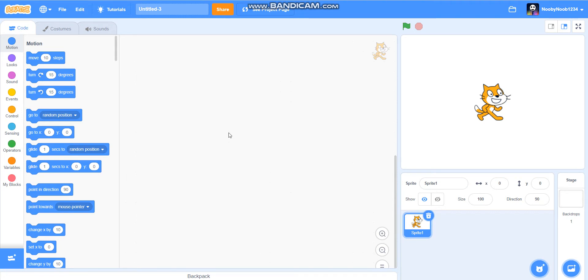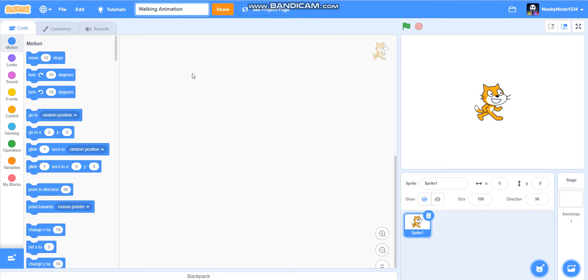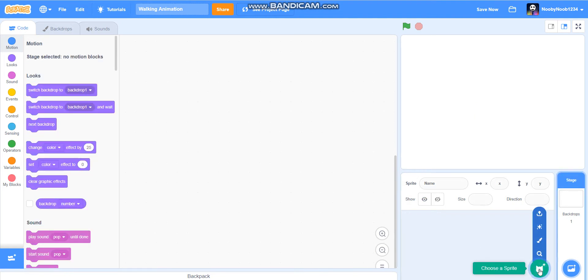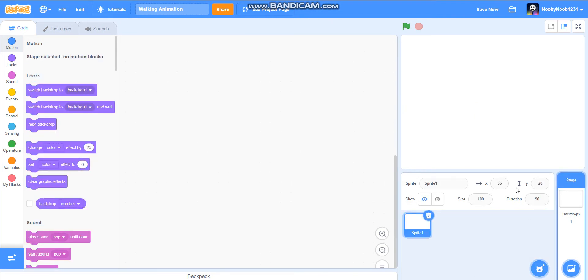So the first thing I'm going to do is obviously make a blank project and I'm going to call mine walking animation. There we go. So now we're going to delete the Scratch Cat sprite and we're going to paint a sprite.